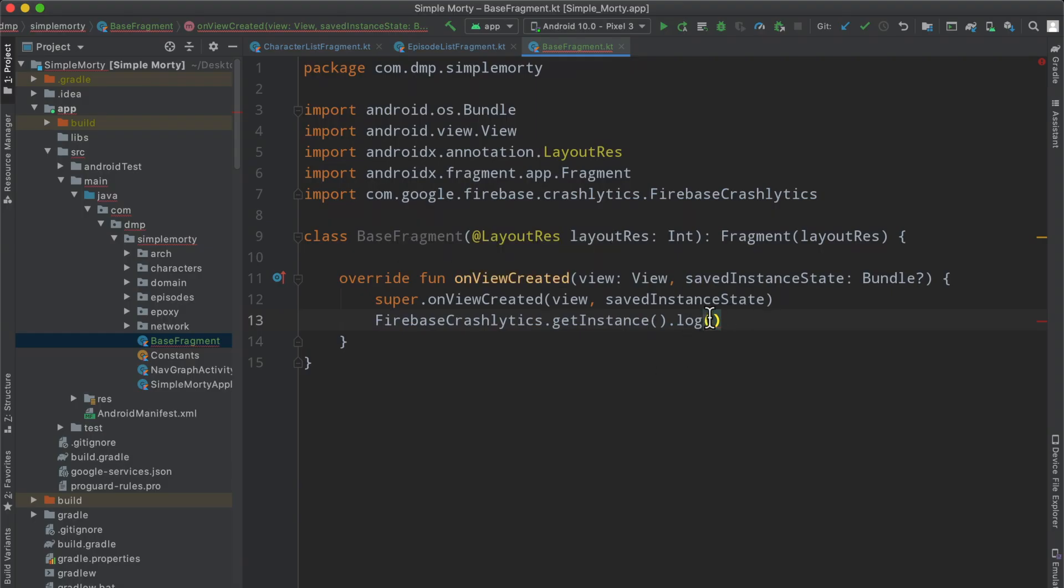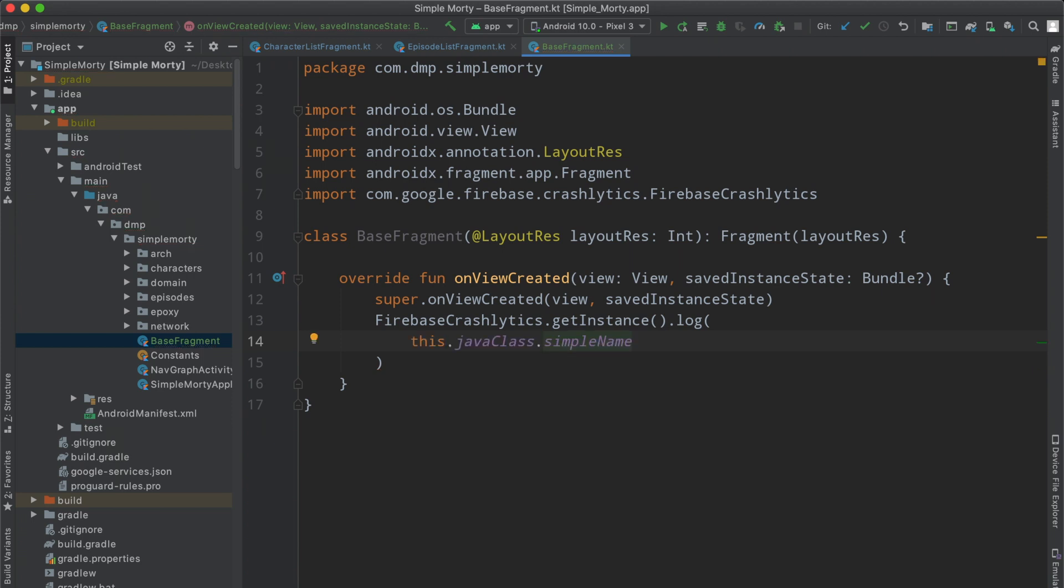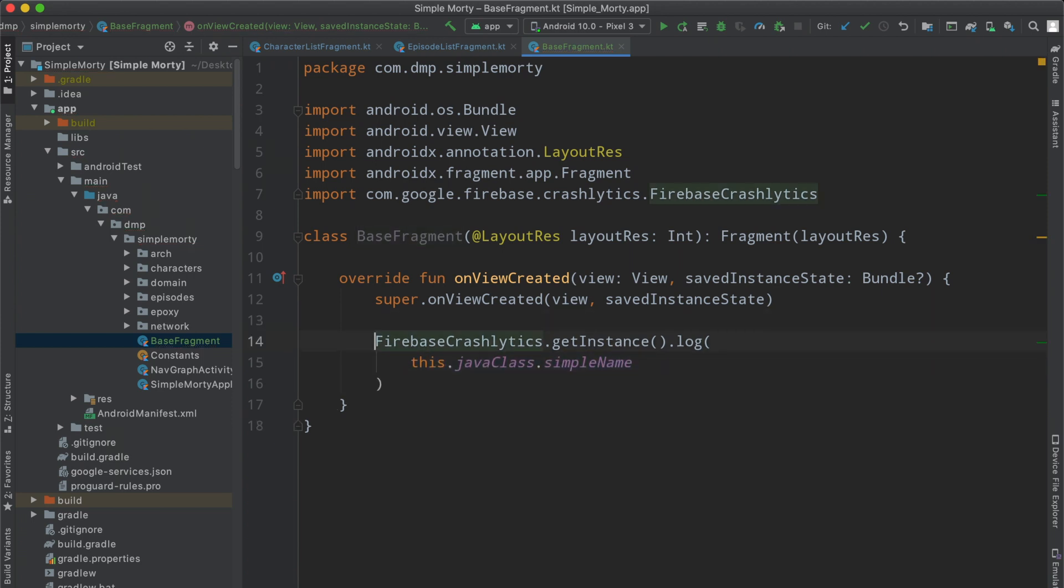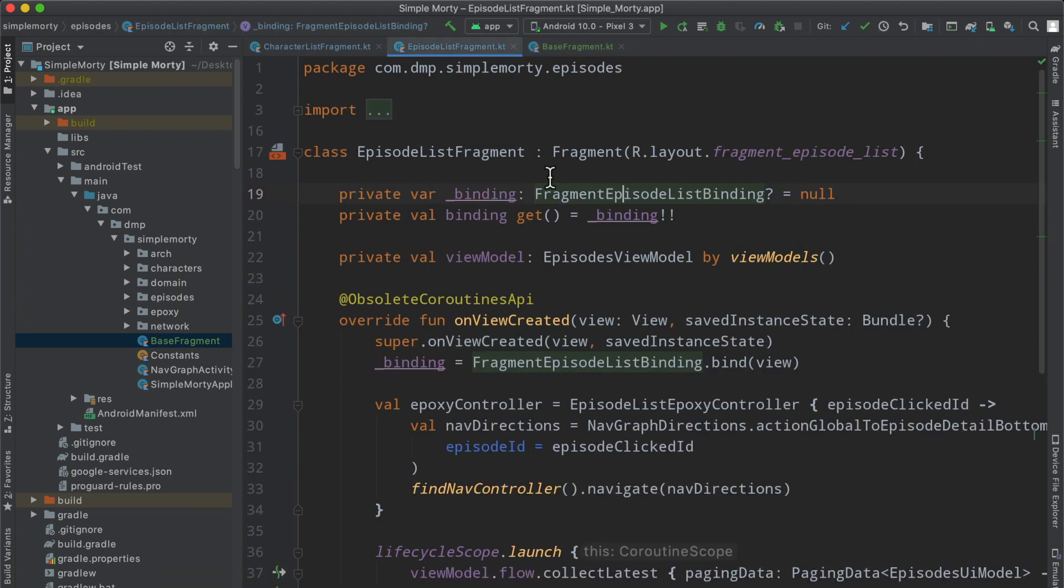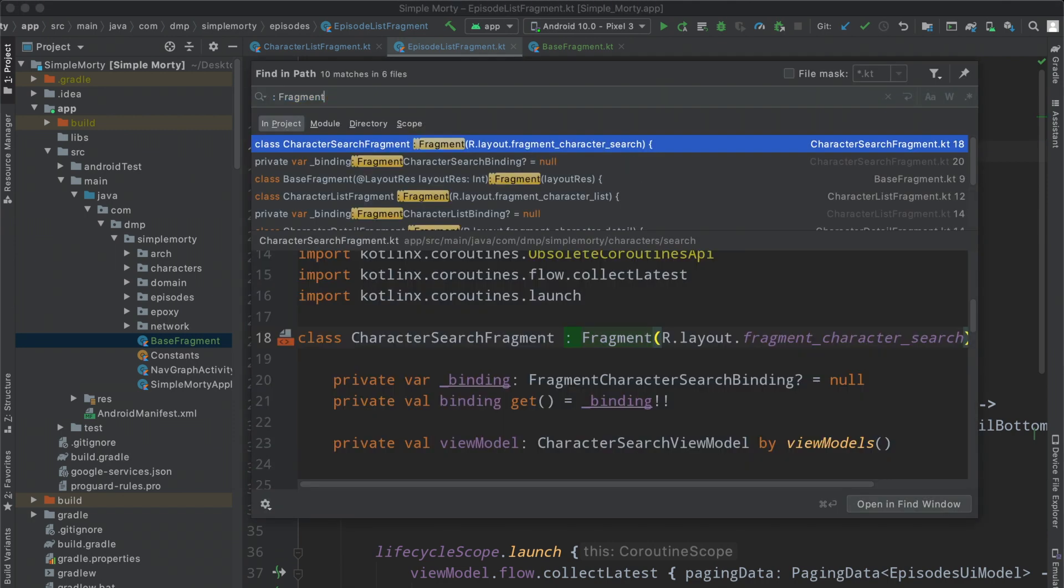And then here in the on view created, what we will do is simply log our information. So we can say Firebase Crashlytics, get instance of, and I believe it's just going to be logged. Let's go ahead and check the documentation here. Right. So yes, we were using record exception here. And then otherwise we can use log at this point. And then we kind of need to log something that is unique here or something that's helpful for us.